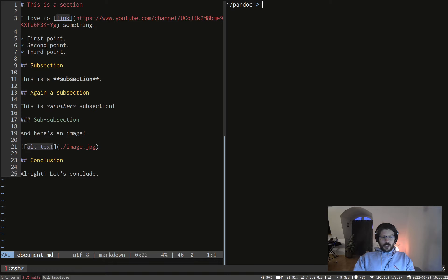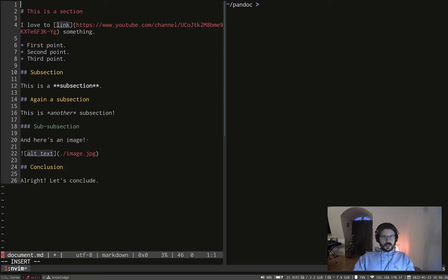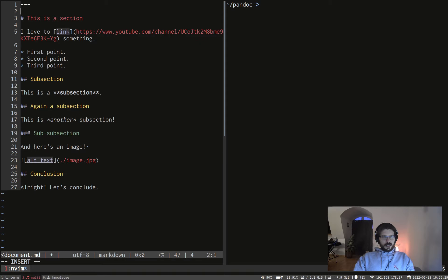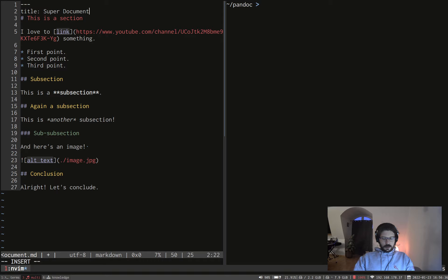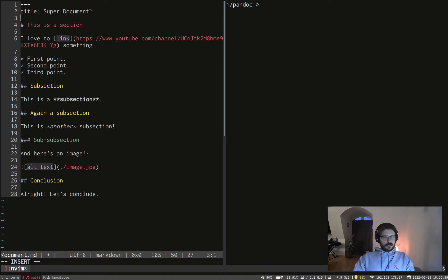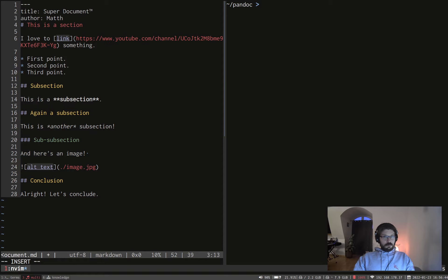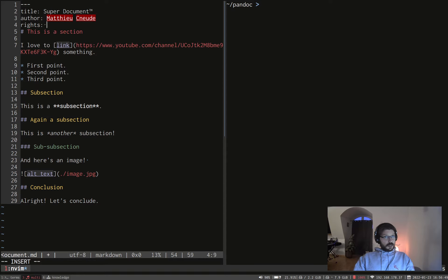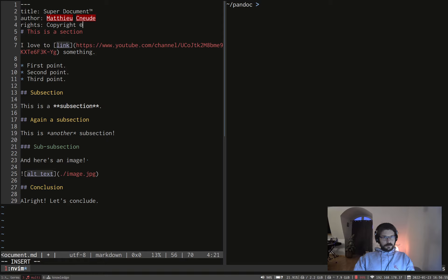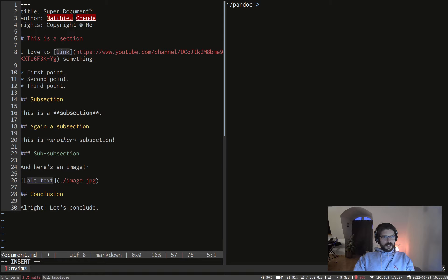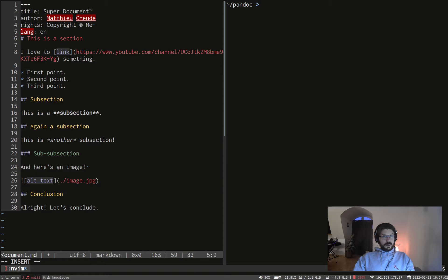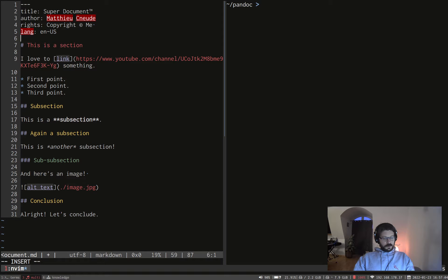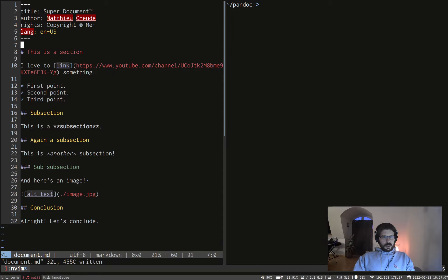So what else can you do? You can add if you want something a bit more fancy, some metadata. So for example you can add the title which is super document which is of course the trademark. You can put the author which is me. You can put the right copyright and you can put the language E-N-U-S.